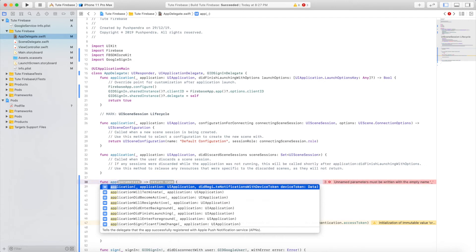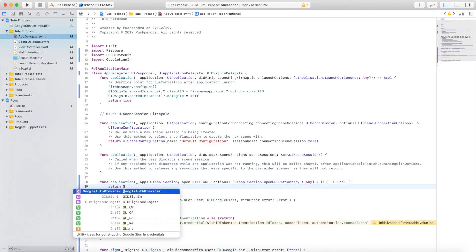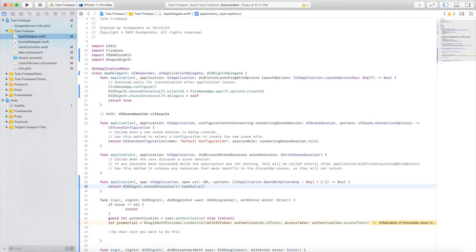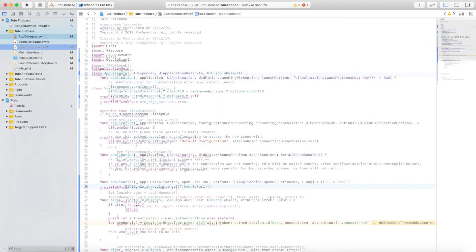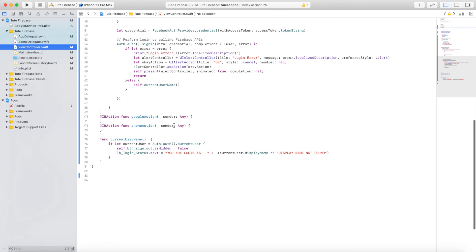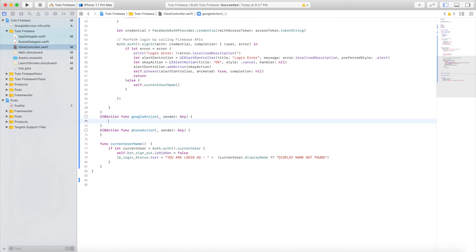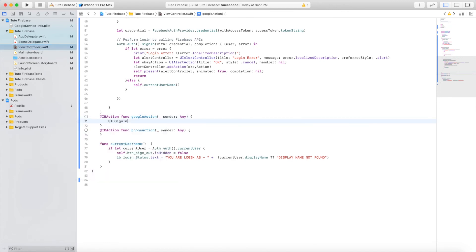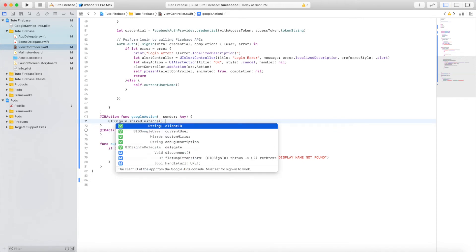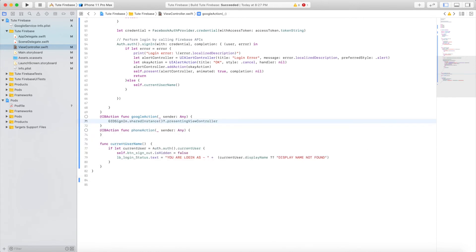In the open application method, return GIDSignIn.sharedInstance.handle with URL. Now write code in your button action so you can open the Google authentication popup in your application.